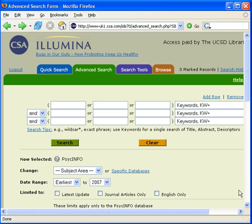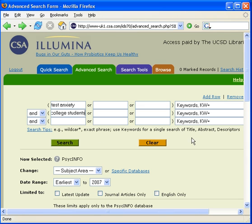One of the many different ways to search the PsycInfo database is by keyword. A keyword is any term you decide to search. For example, I will search test anxiety and college students as keywords. I will also limit my search to journal articles only and English only. I then click on the search button.